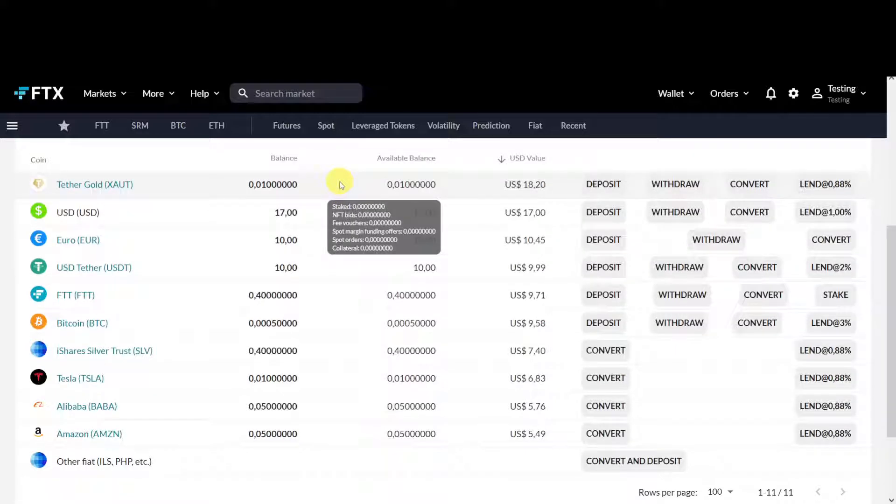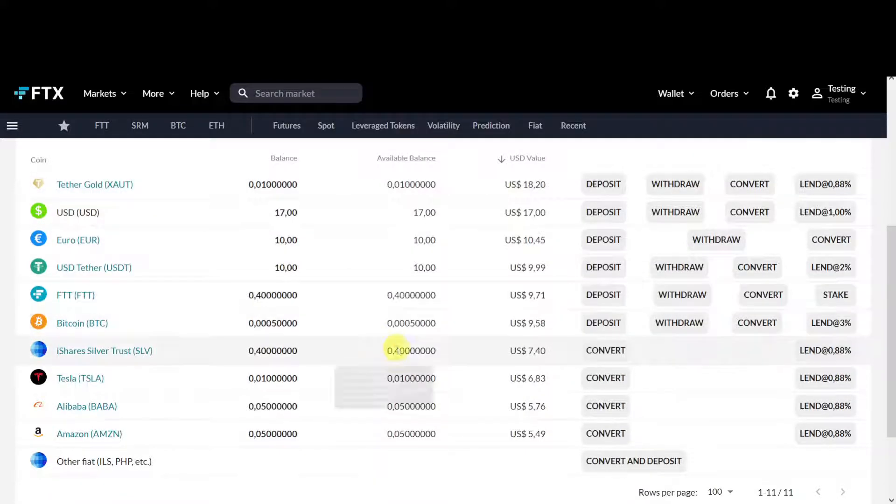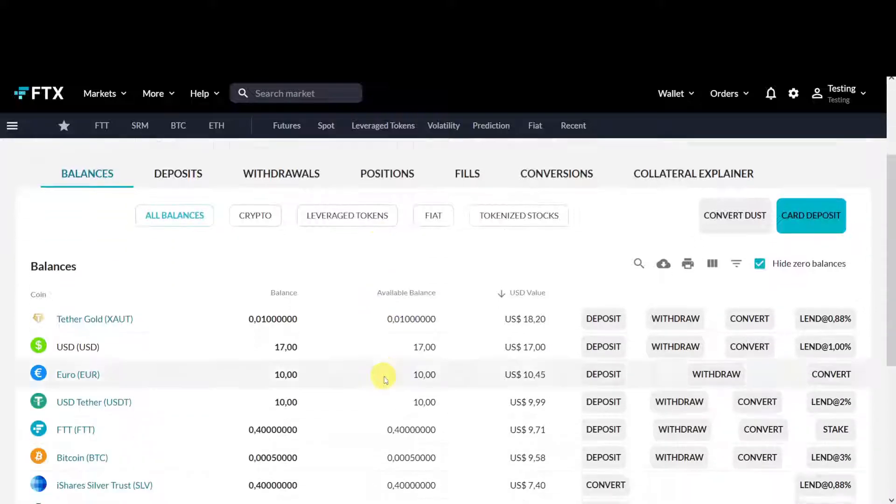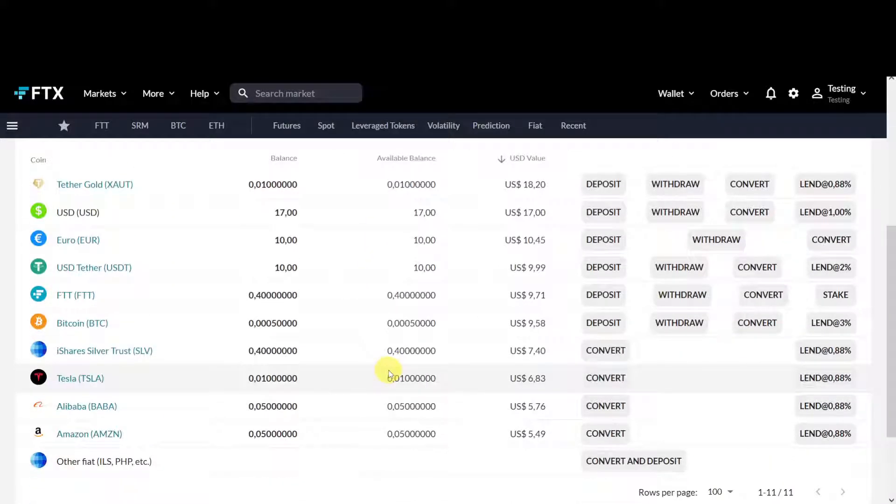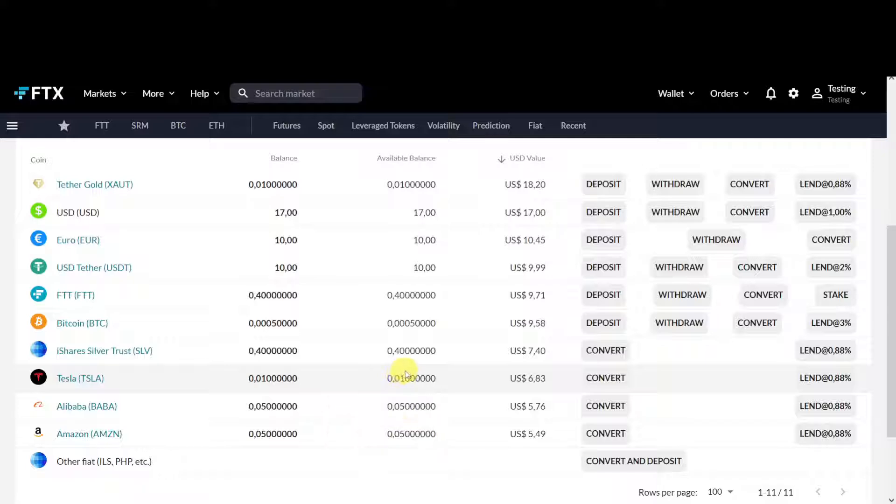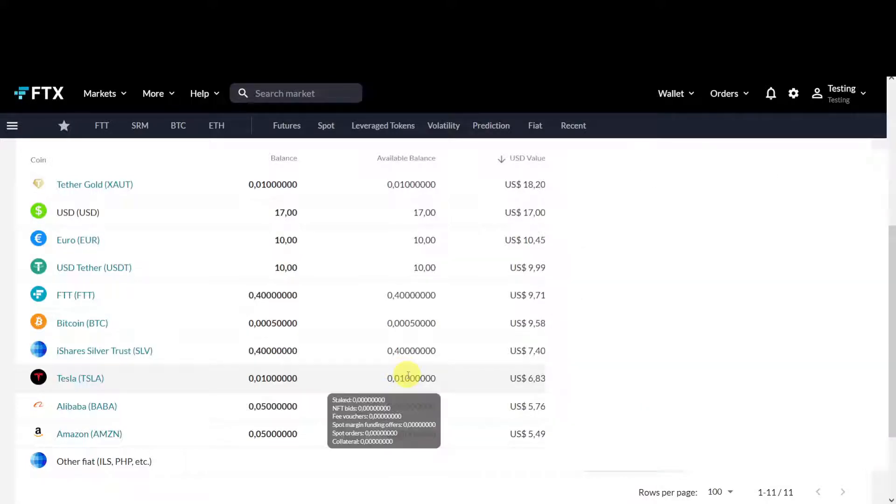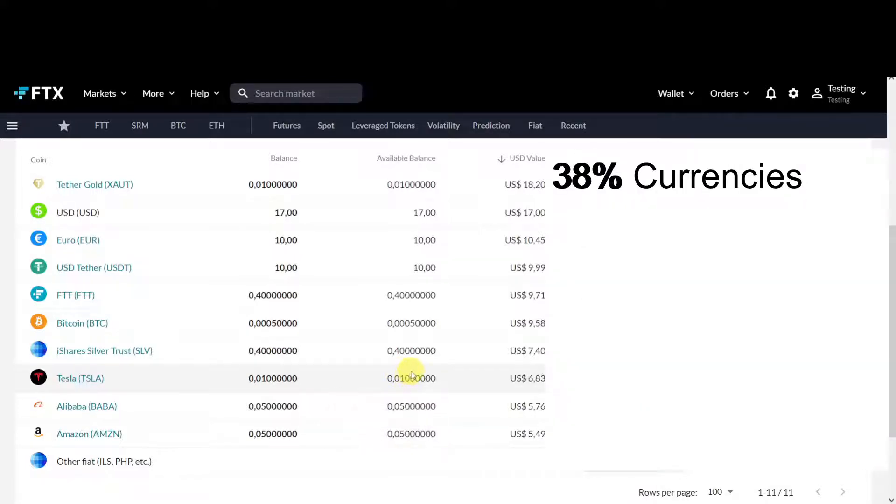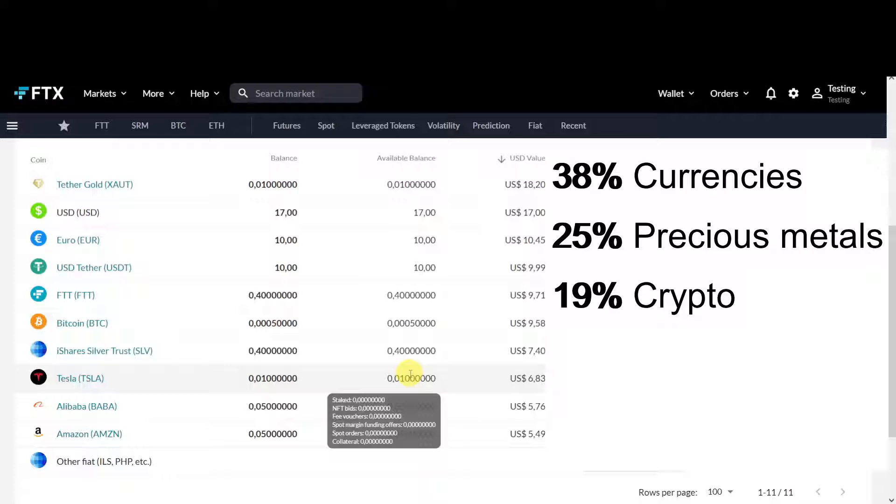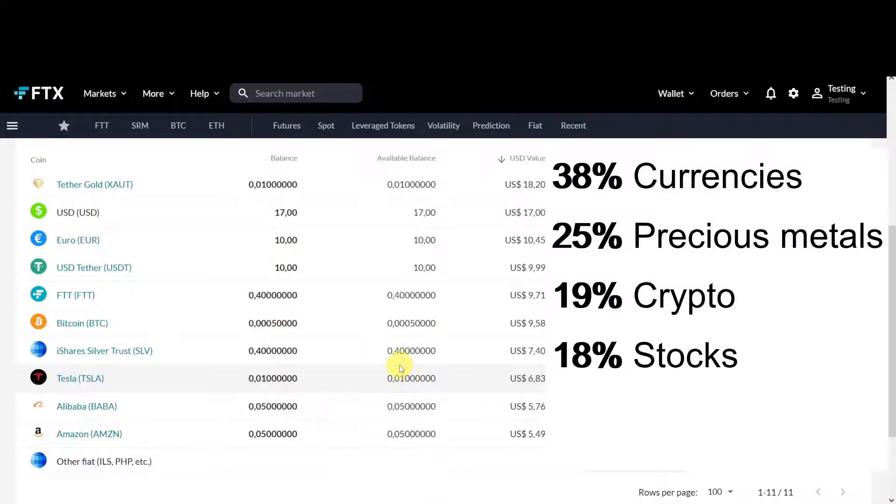For this video I created this sub-account with a hundred dollar value. In this sub-account I show you what you can own on the FTX platform. I have 38 currencies, 25 precious metals gold and silver, 19 crypto, and 18 stocks. You can choose for yourself what that ratio will be.